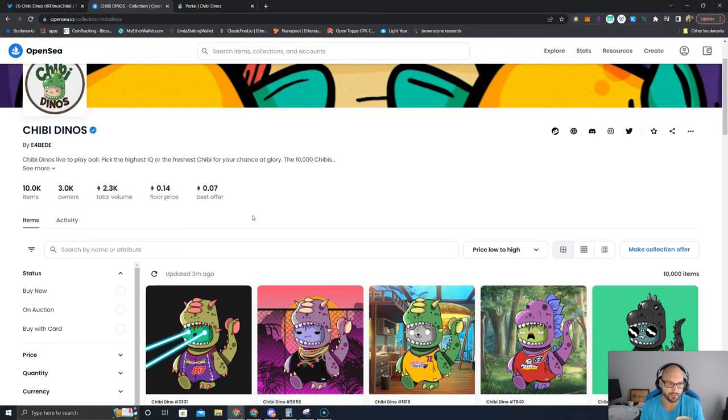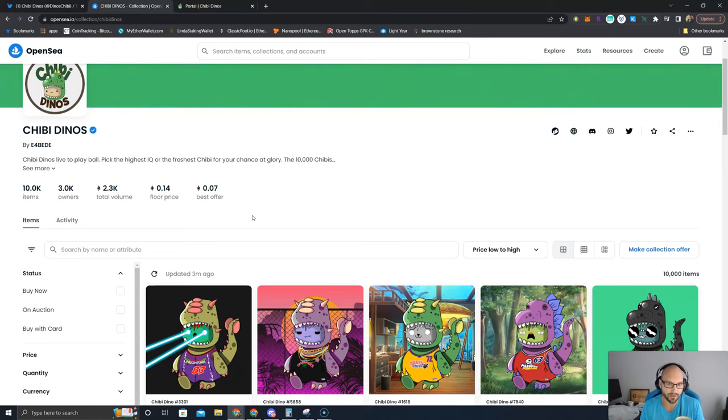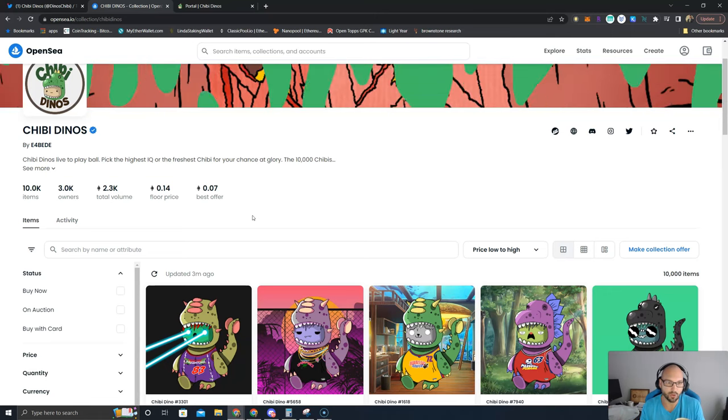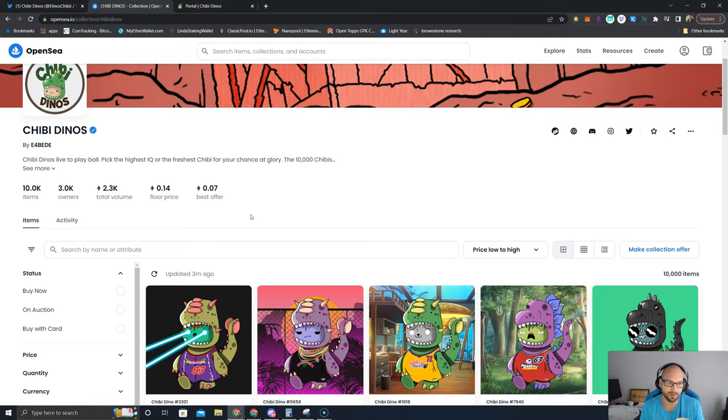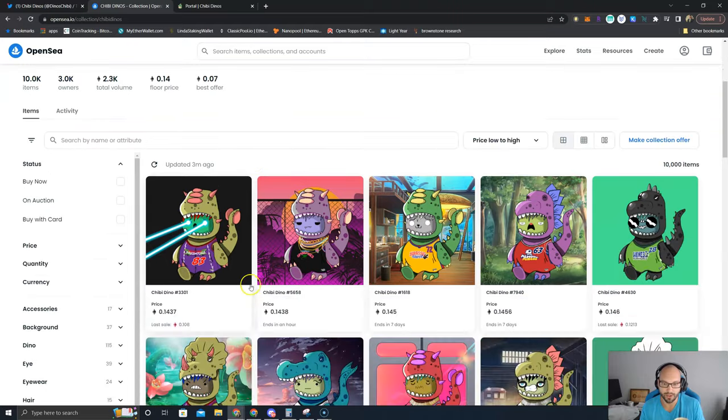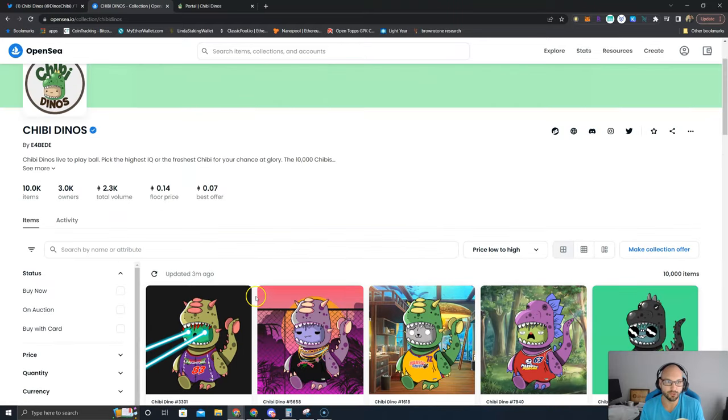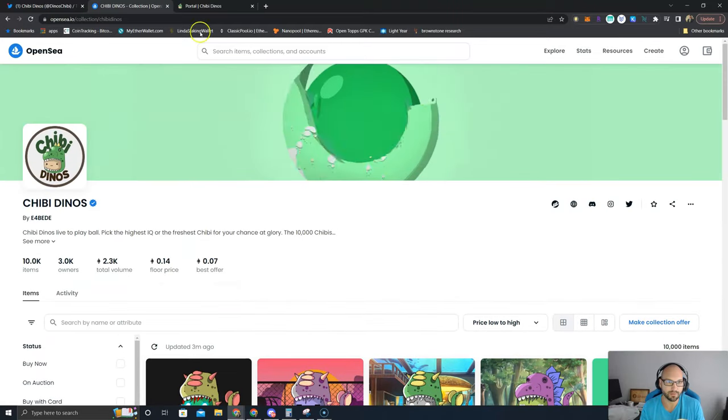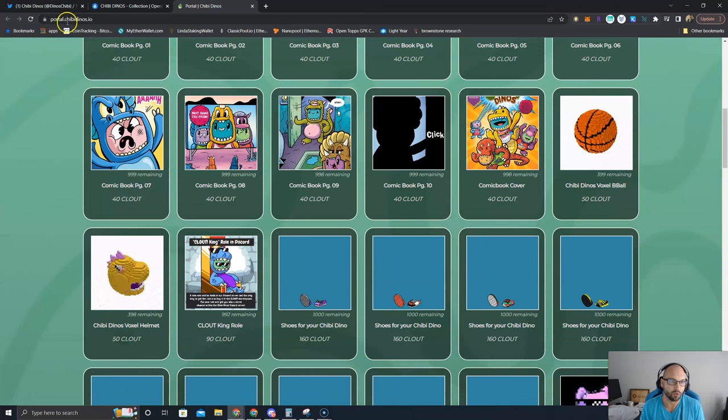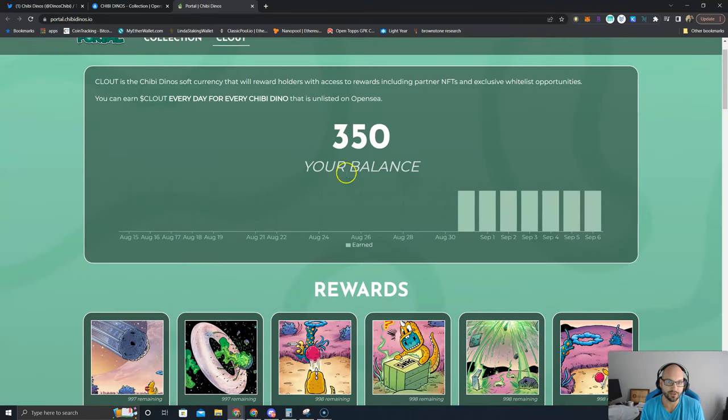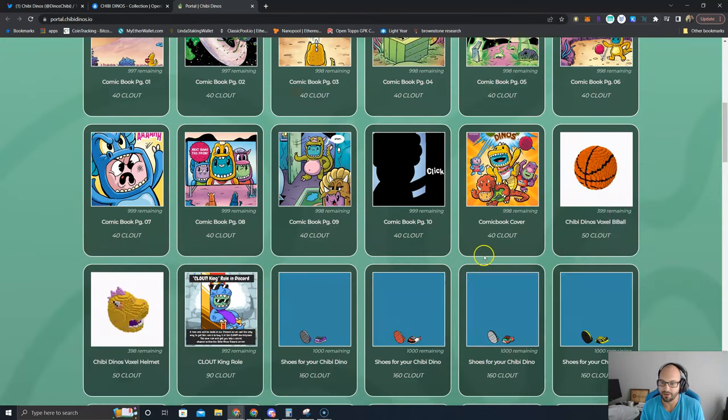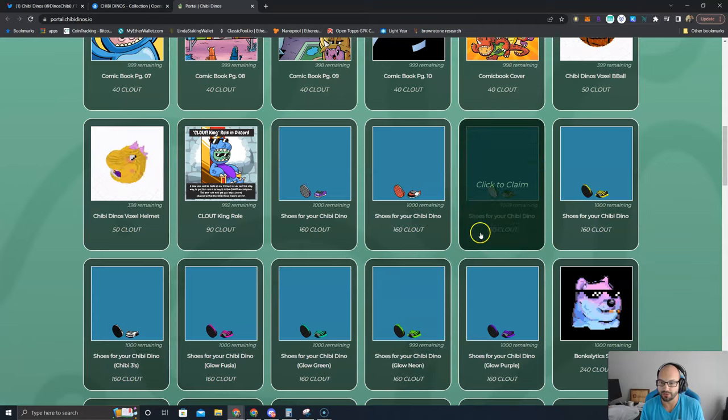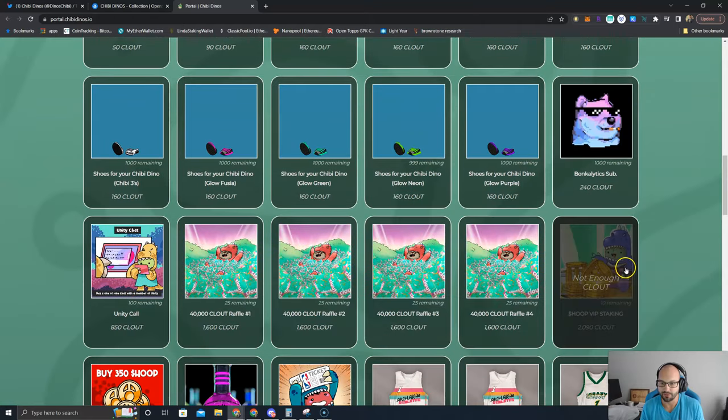This has dropped a little bit. There was like 3.2K owners, but it seems like people are buying more and more of these with all the utilities they're providing. And I think once the market heats back up, the NFT market heats back up, that Shibby Dinos has a real chance to become a blue chip player in the space. And then if you go to portal.shibbydinos.io, that's where you can see your clout, connect your wallets, and see what you can buy.